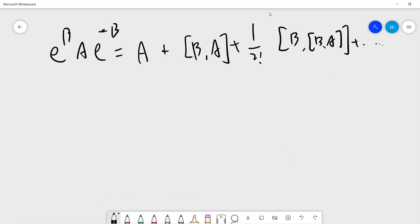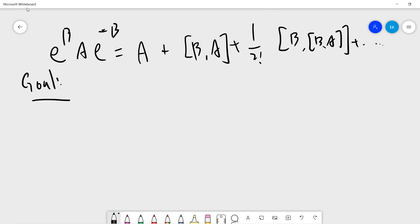Hello guys, so in this video we try to prove the second Baker-Campbell-Hausdorff formula. Let me write down our goal — our goal today is trying to prove this.